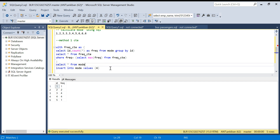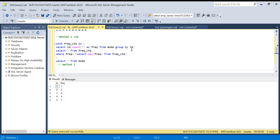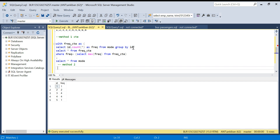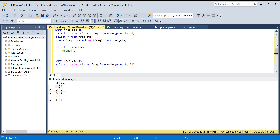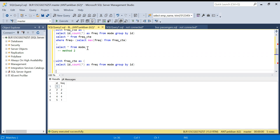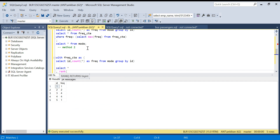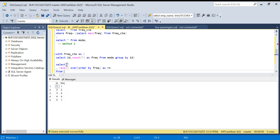This was method one. Let's move to method two, which uses the rank function. First I get the frequency the same way — I have to use that anyway. Now instead of taking the maximum I'll calculate rank on frequency. So: select star, rank over order by frequency descending as rn from frequency CTE.